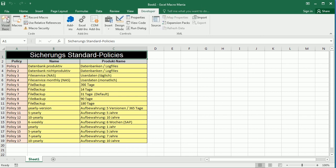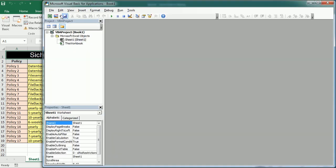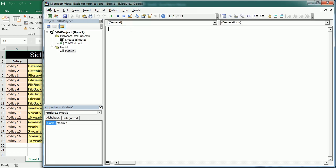Let's go to the Visual Basic Editor and insert a module. The macro will be copy-paste-table-to-word or something like that. First we need to declare the word application object variable and we can do it with early binding or late binding.